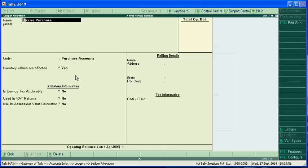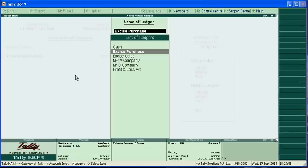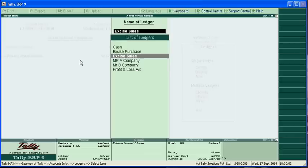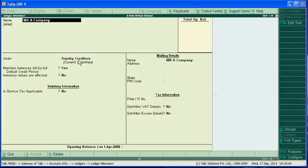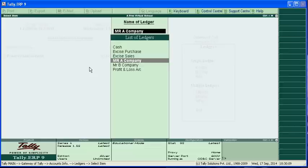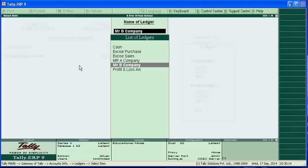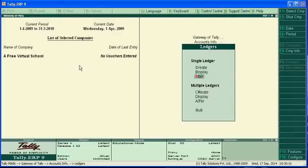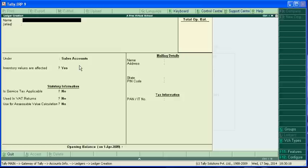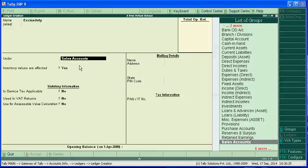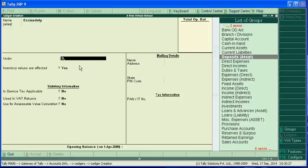We can see this excise purchase is under purchase account and excise sale is under sale account. Mr. A is sundry creditor and Mr. B is sundry debtor.